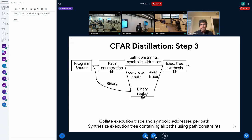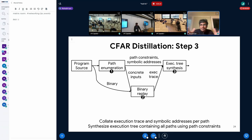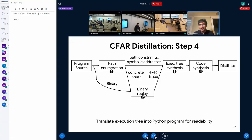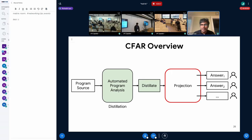Step three combines the information extracted from the source with the information extracted while replaying the binary, giving us the precise information for each path. We also use the path constraints to build the entire execution tree — all paths the input can go through in the program. The last step is a cosmetic step where we take this execution tree and translate it into a Python program. We limit ourselves to binary trees, so we have simple if-else structures in our Python program.